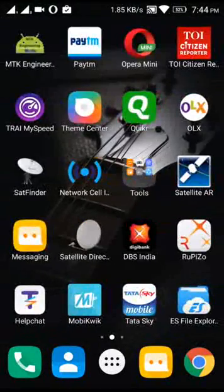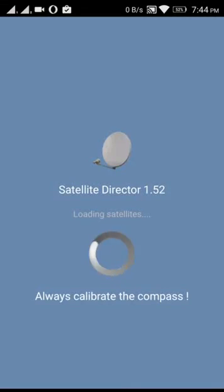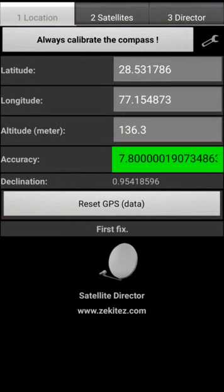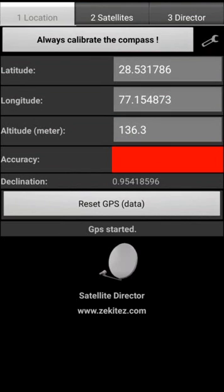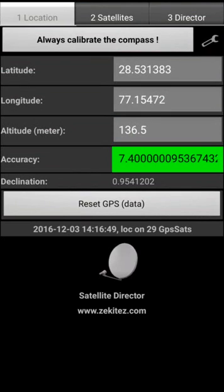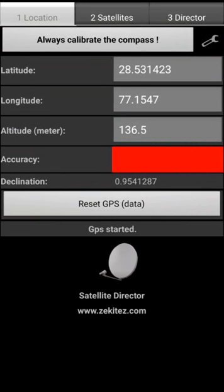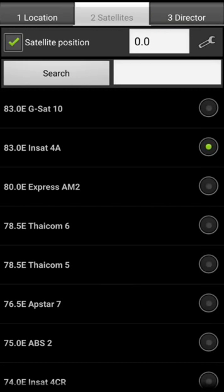It's very easy — if your dish gets moved, you can use this Android application to see where exactly it's pointing. Now I'll try another application called Satellite Director. It boots up and tells you to calibrate your phone; make sure you get the right accuracy. You move your phone in a figure-8 direction, then select Insat 4A and search.